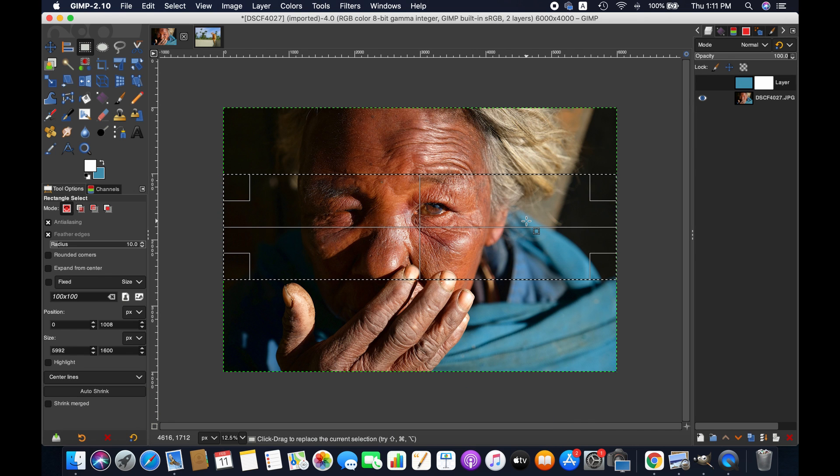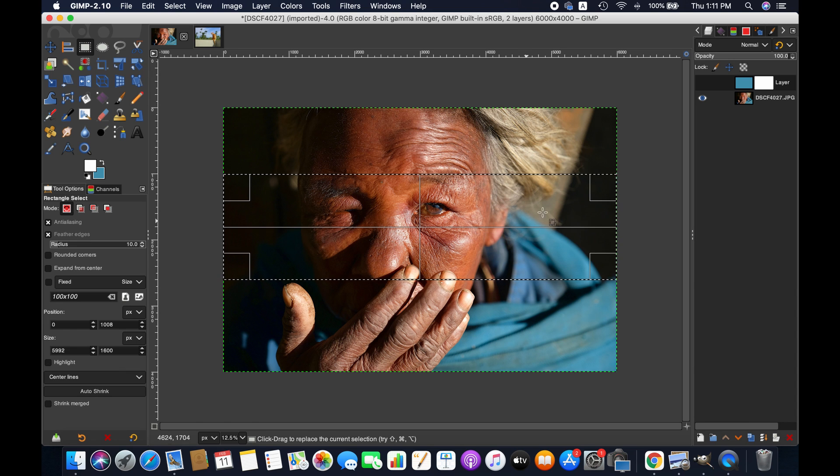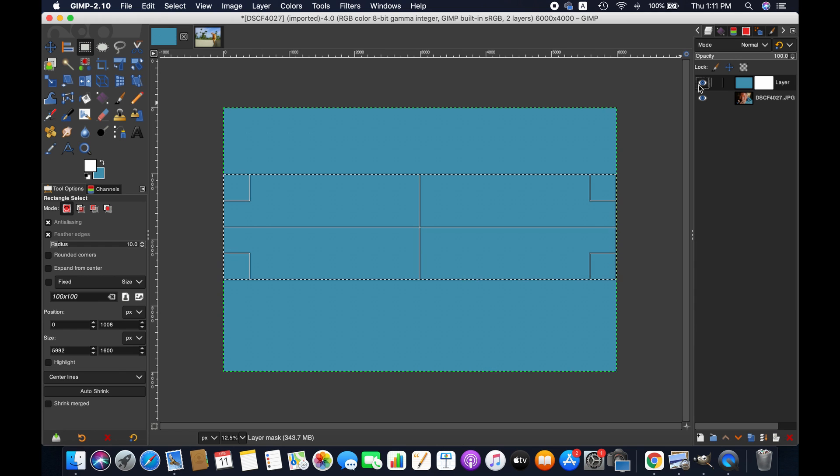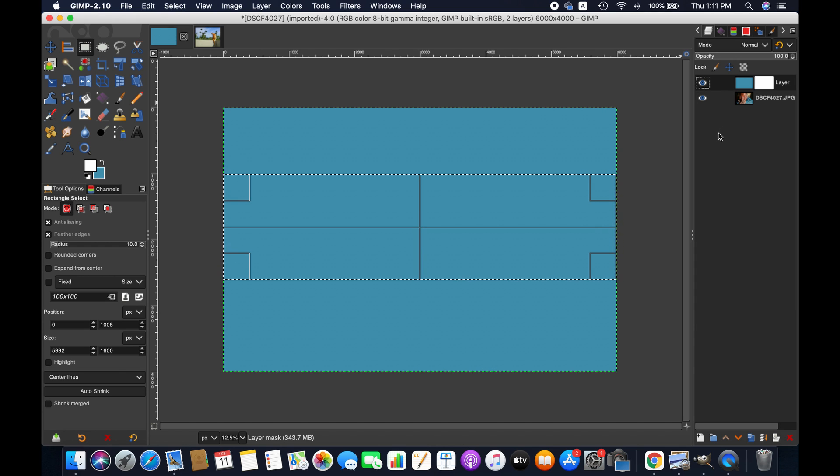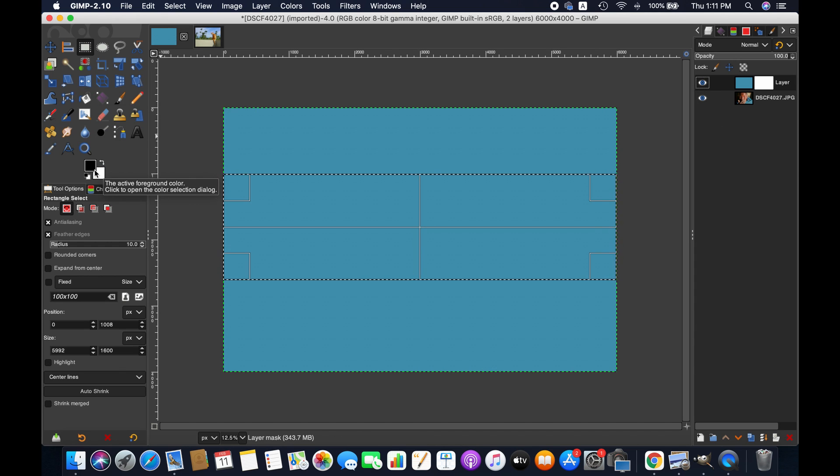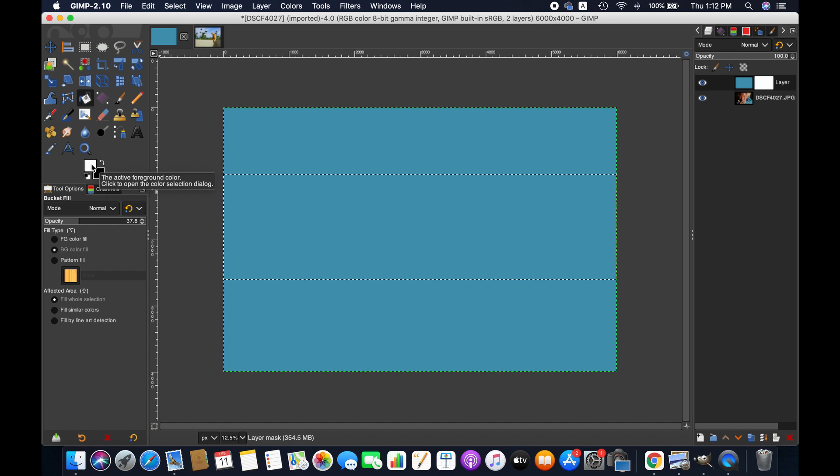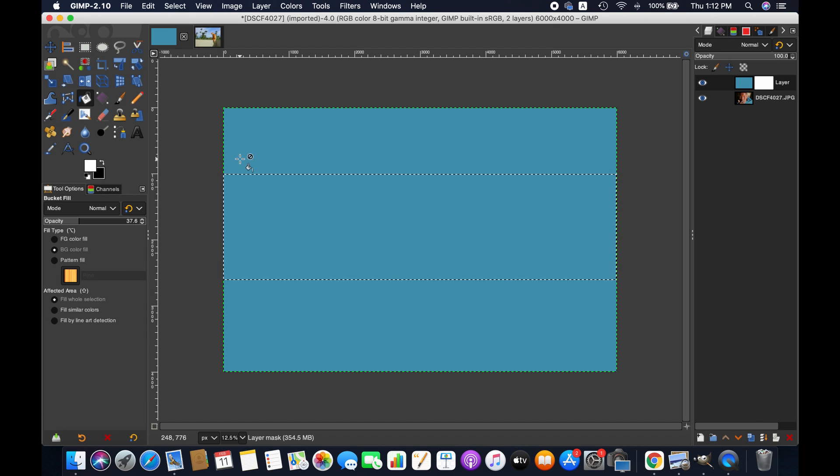I'm grabbing a rectangle selection tool. Let's say this part of the image I want to be more visible than the other parts. So to do that, we'll be using a bucket fill tool.